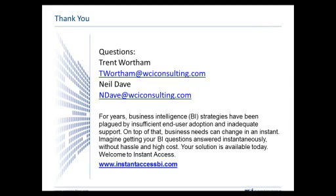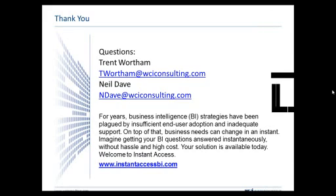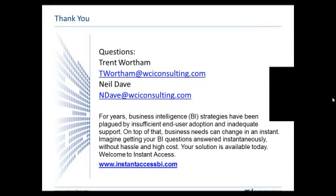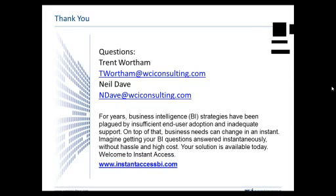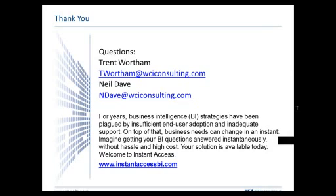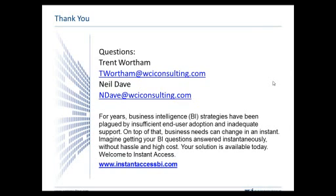Again, as always, if you ever have input on our next webinar or a topic that you'd like to see covered, we always love to get input from people, so please feel free to email us. And thank you very much.